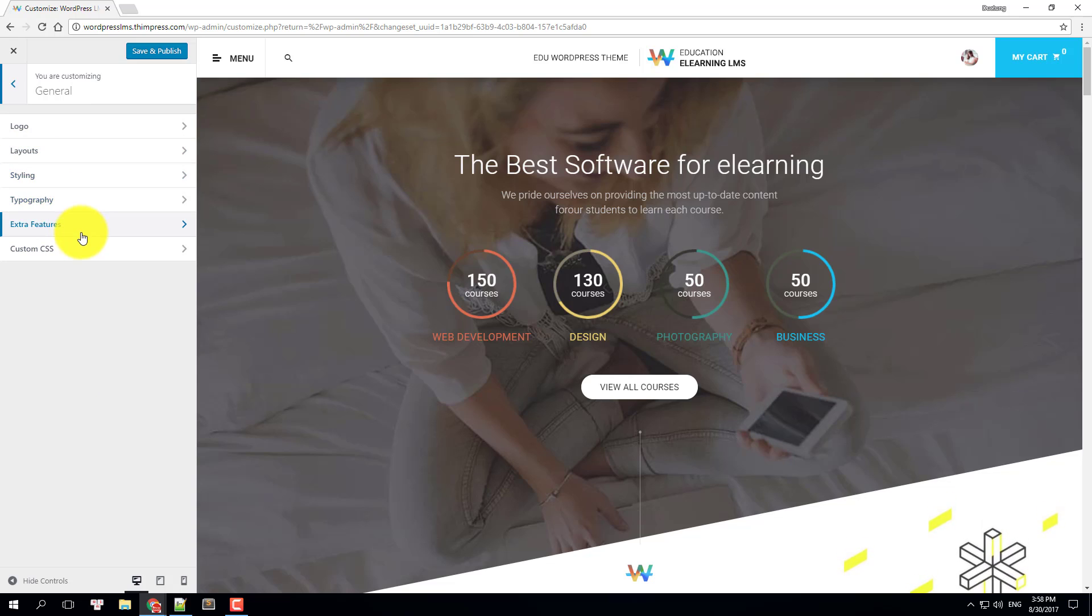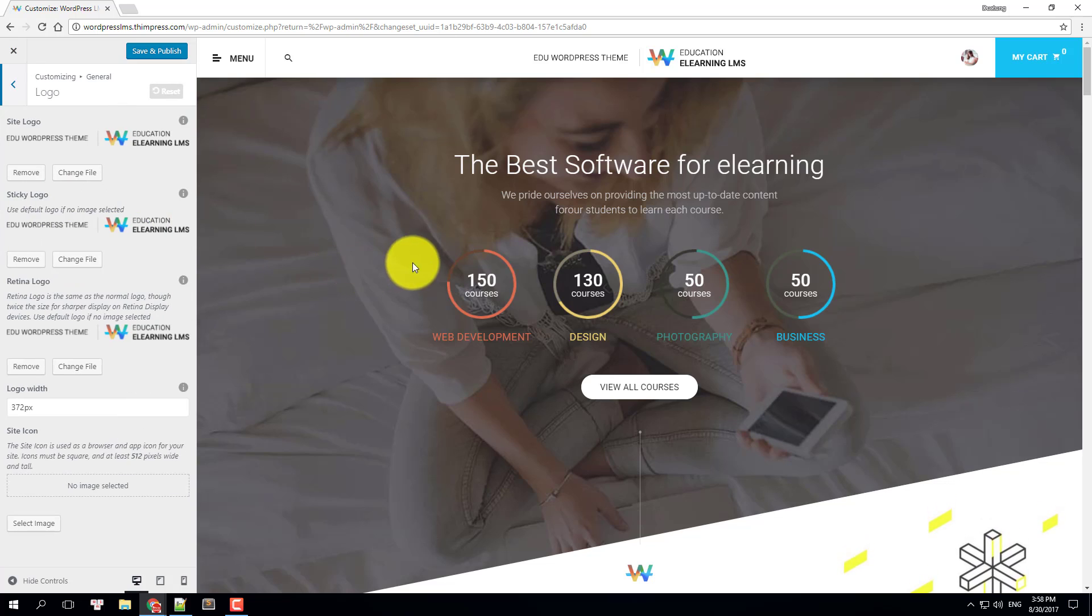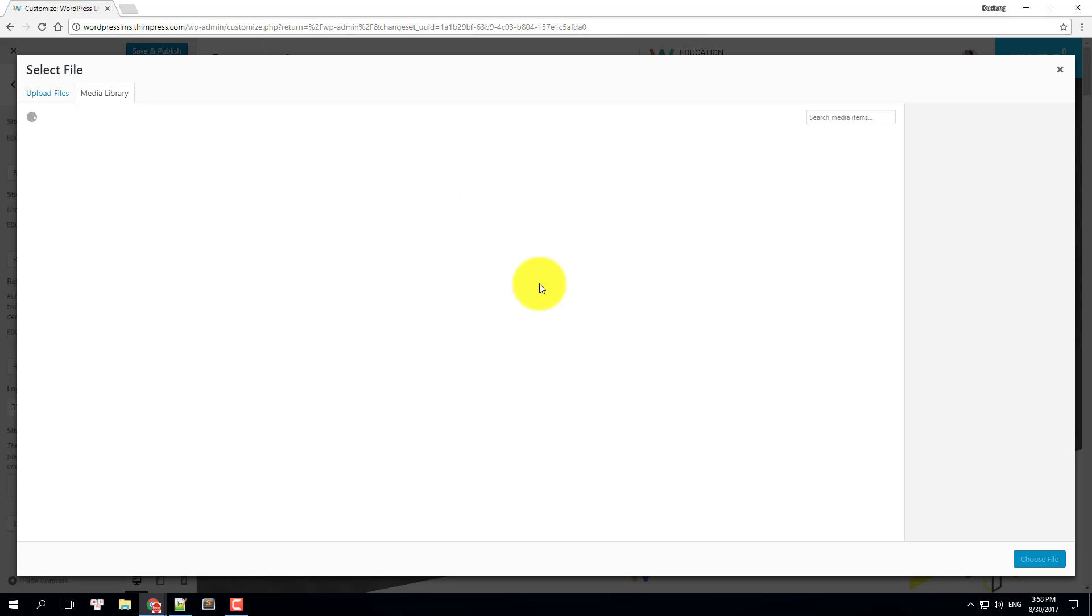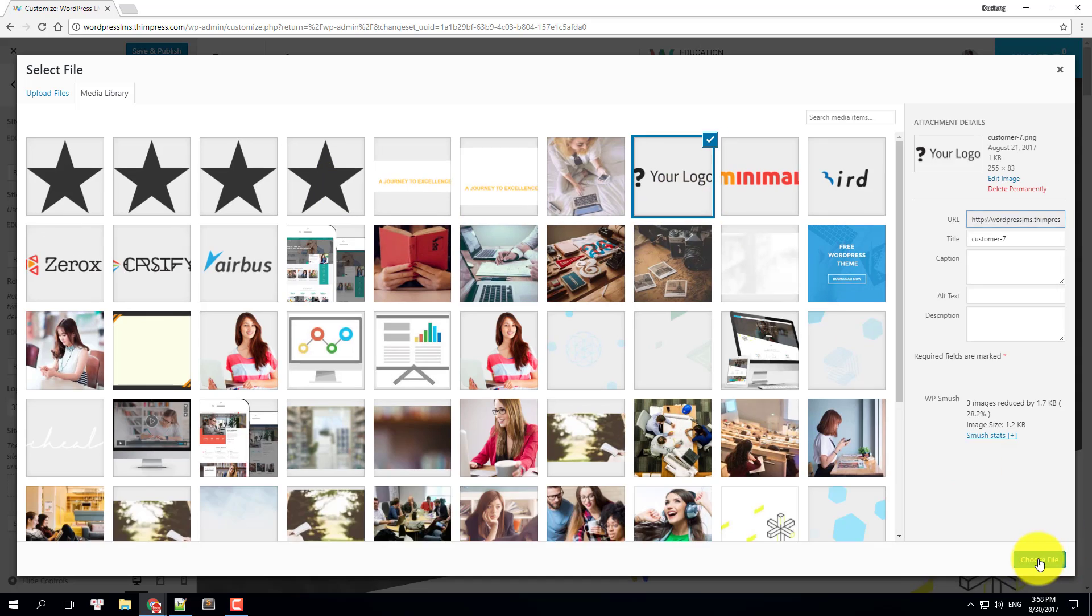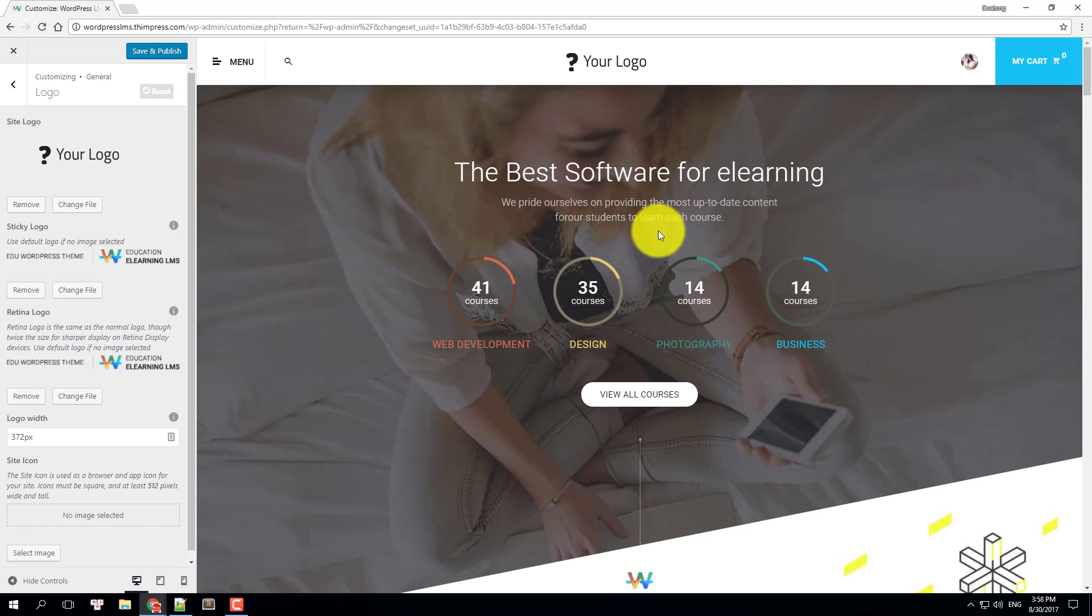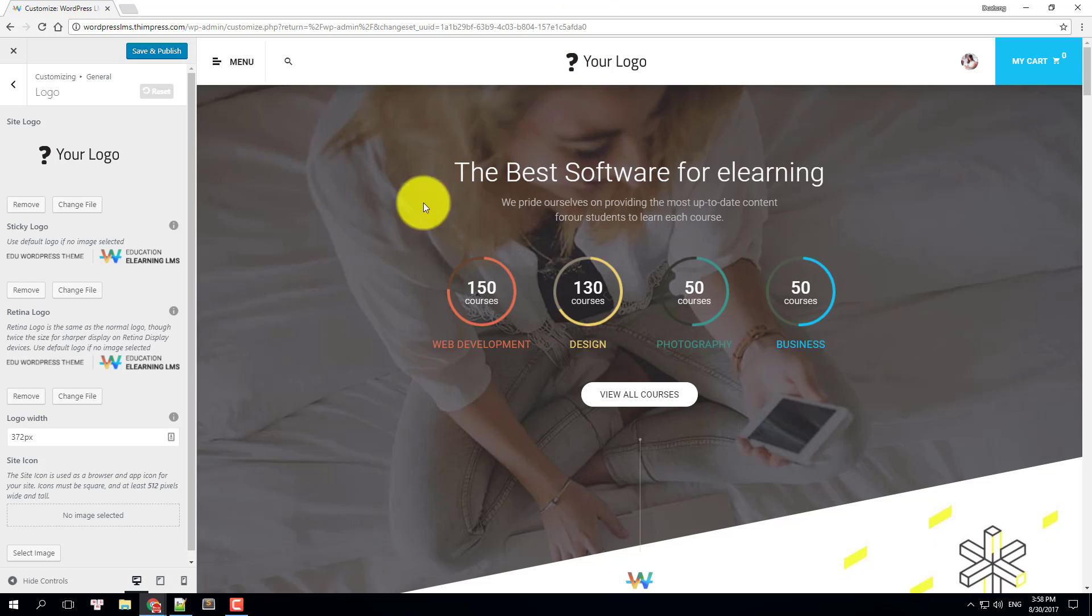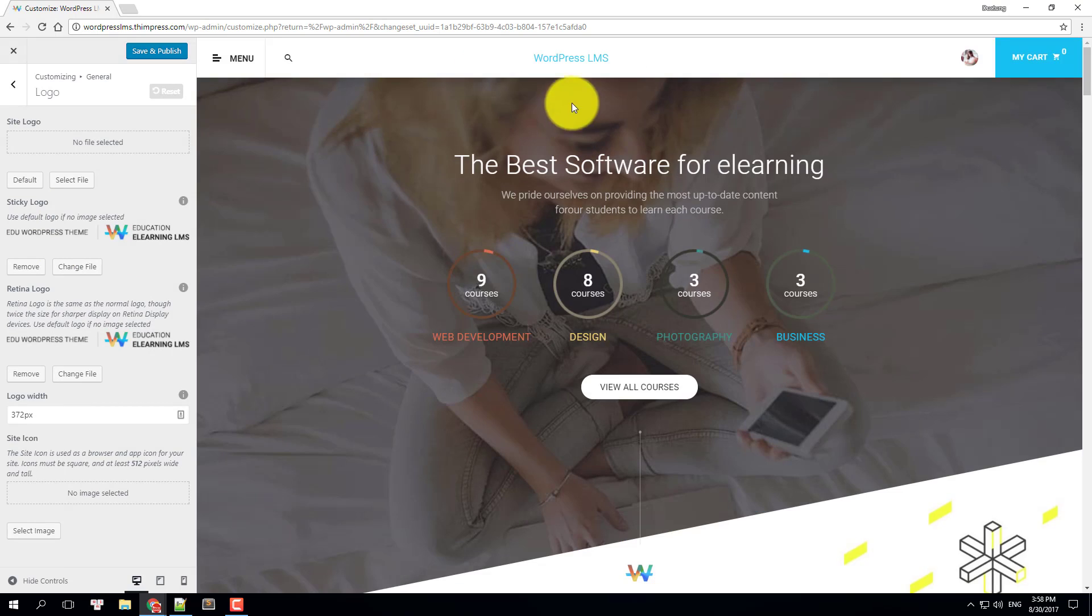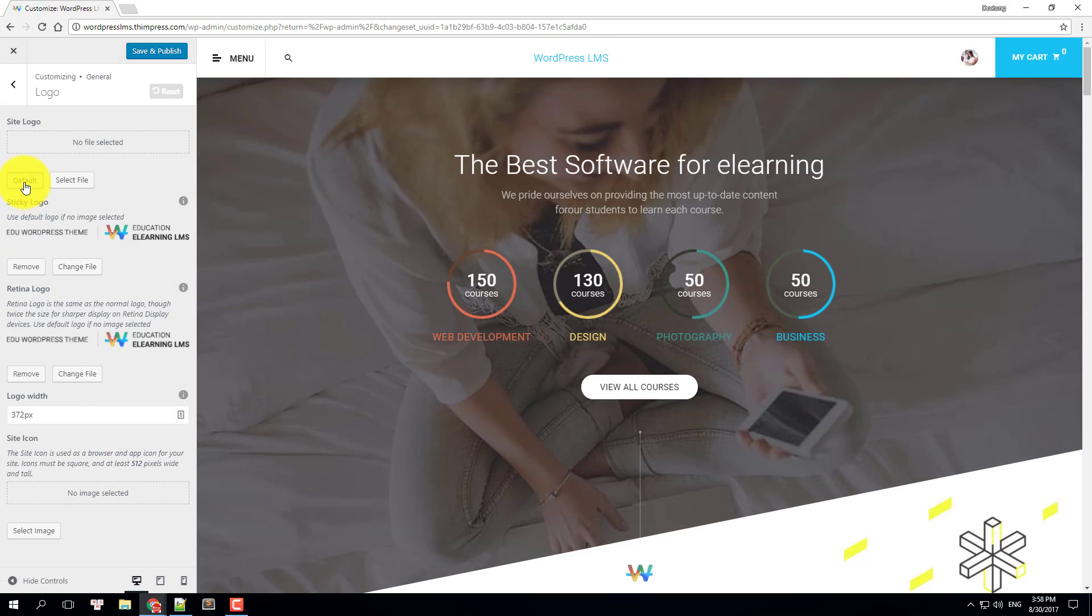In logo settings, you can change your site's logo which appears here on the header. I will choose another image from the library and see how it looks like. As you can see, the new logo has replaced the old one. You can also remove the site logo completely and will only see the WP LMS text. I will put it back to the default.